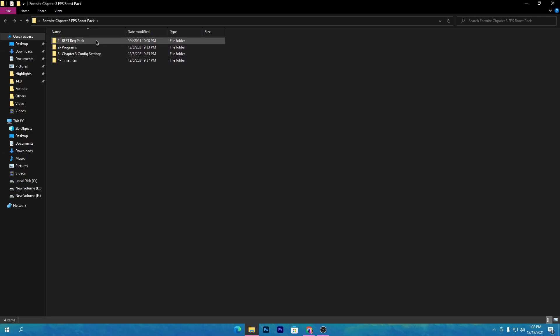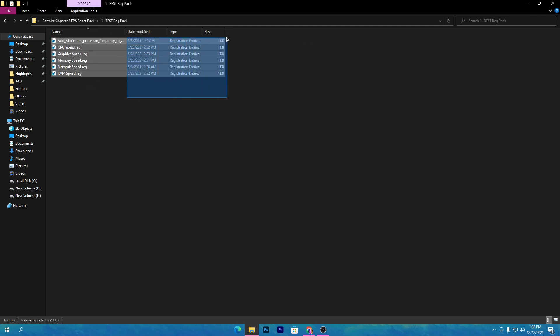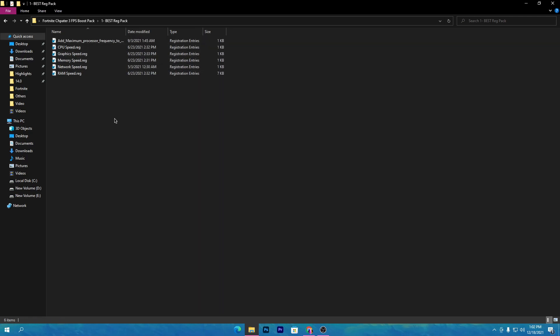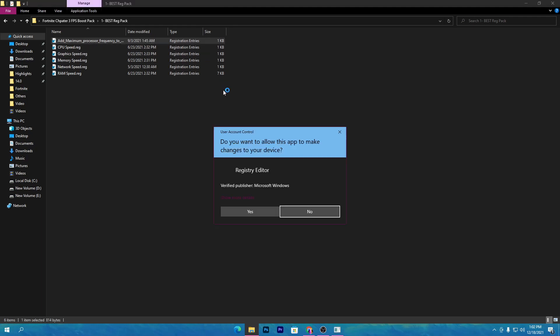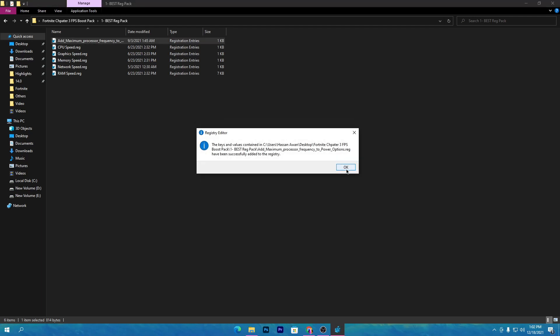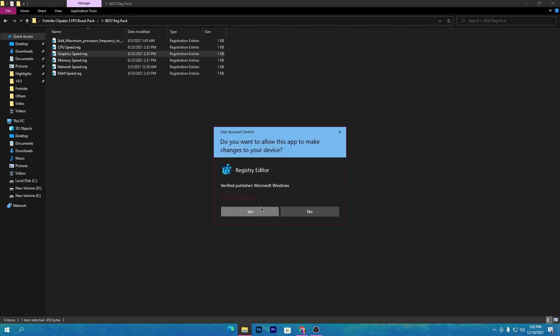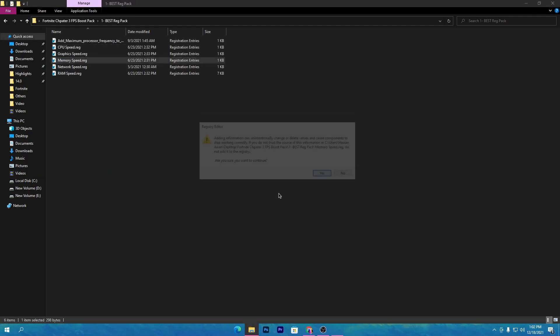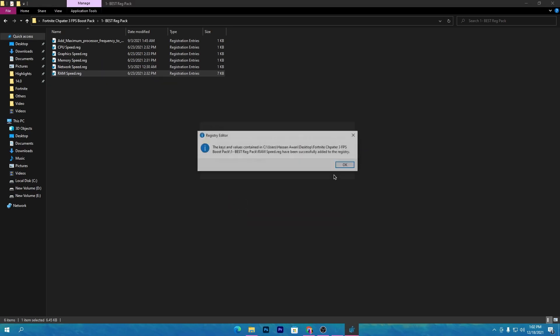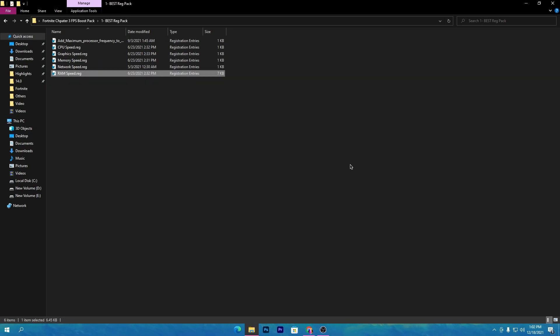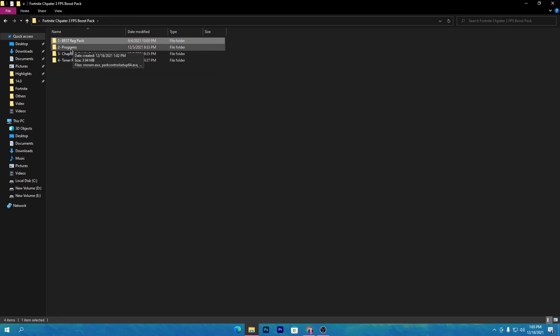Inside the folder are registry files for every component of your PC — your hardware, network, GPU, RAM, and everything else. You need to install all these registry files one by one on your PC. Once you've installed all of them, go back to the previous folder.